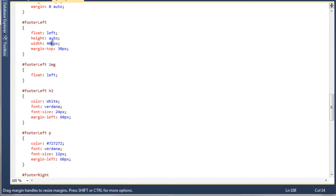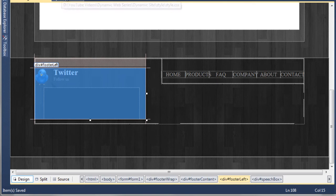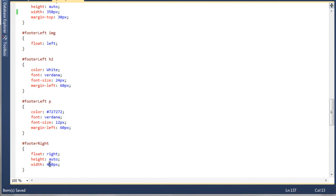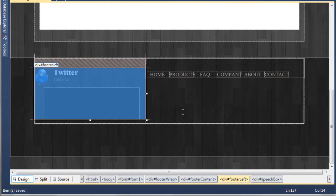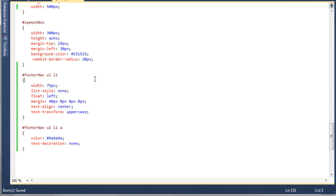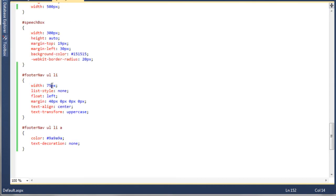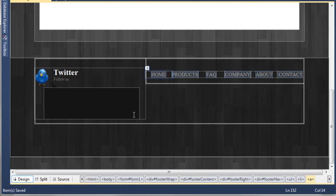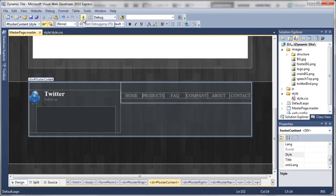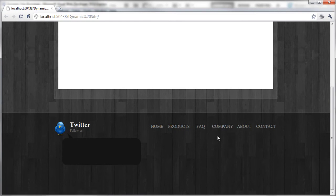We change the footer-left to 350 pixels in the style sheet. Going back to the master page, that gives us a bit more breathing space. We then change the footer-right, adding an extra 50 pixels. Back on the master page, to space out the list items we go to the style sheet and change the width of the individual boxes to 83 pixels. Now we've got additional spacing between them, in capitals, and previewing in a browser shows home, products, FAQ, company, about, and contacts all in the footer.